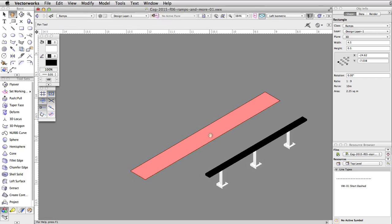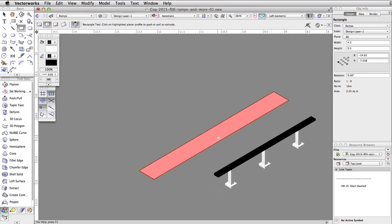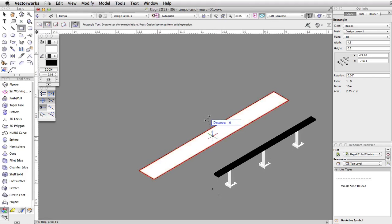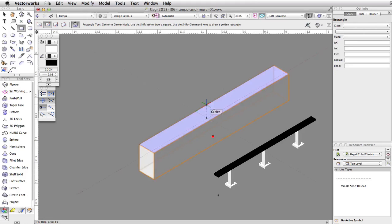Without clicking, move the cursor over the rectangle and use the Automatic Push-Pull mode to extrude the rectangle. Set the distance to 0.75. We now have a base for the obstacle.